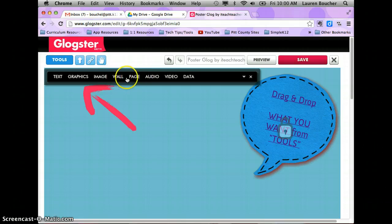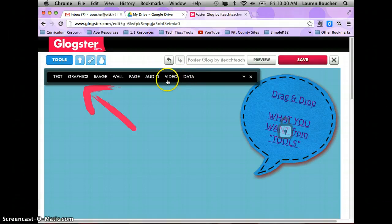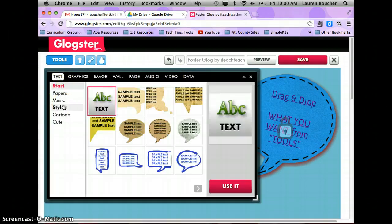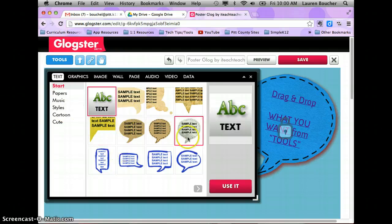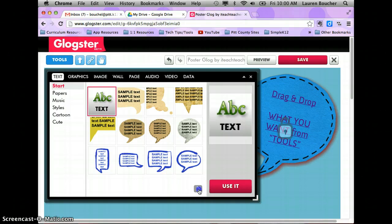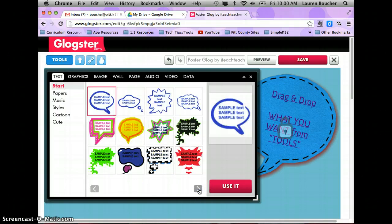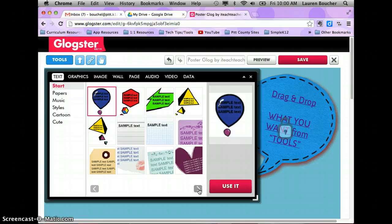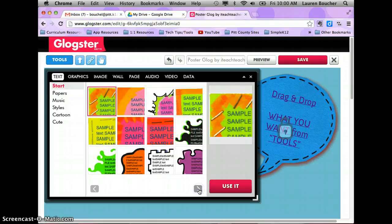You also have tools for changing your wall, your page, audio, video, and data. We're not going to get into all of that right now — that may be for a later project. For text, if you want to put something on your page, you have all these different text bubble options and can click the arrows to see all the different options.